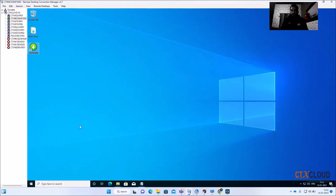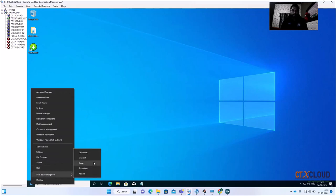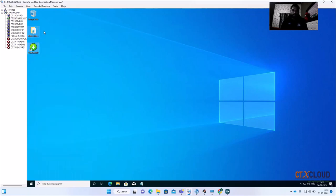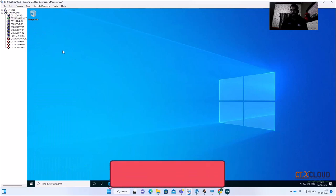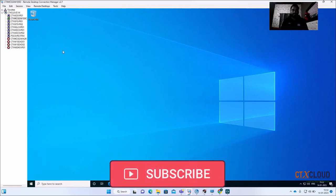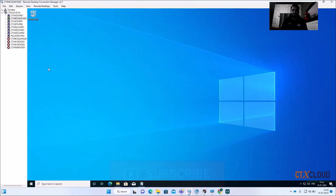I'm not suggesting you use this directly in production — first test it in your development environment, and if it works well, then you can use it in production. After updating, I'm going to delete both icons because I don't want any production user clicking on the PowerShell script and installing unauthorized software.